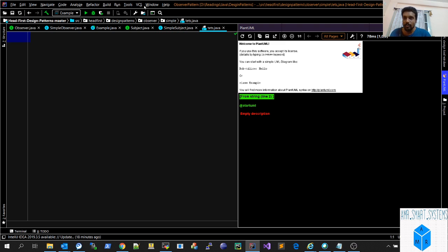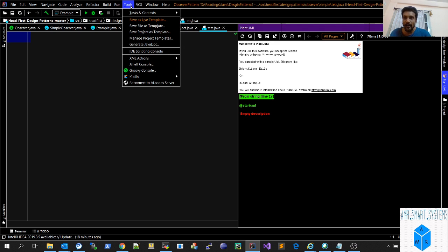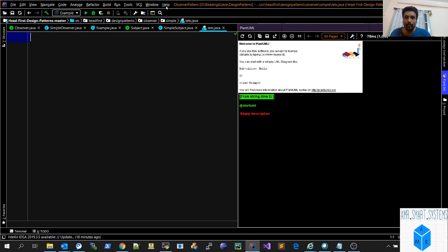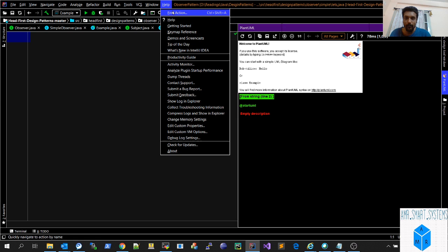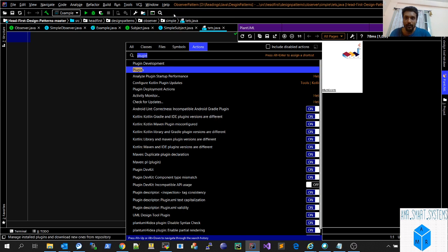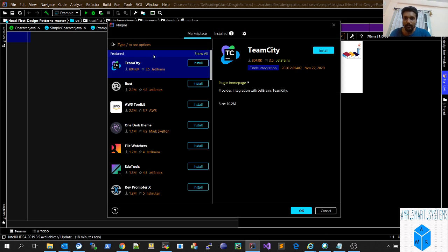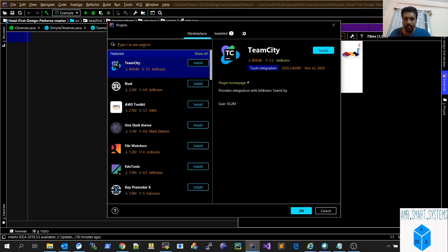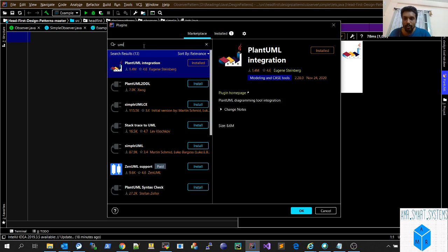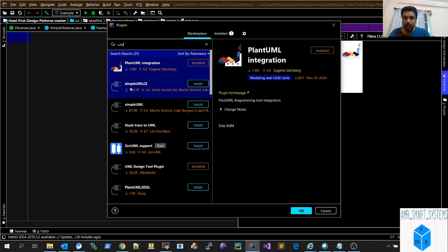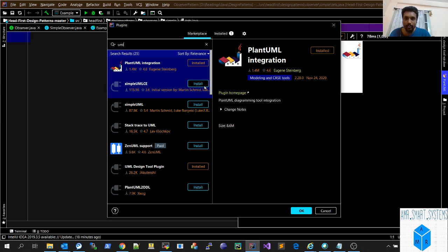To quickly add that tool, you have to just go to Help, Find Actions, click and type plugins. You'll get all the plugins you want to install. Go to UML and you can see PlantUML integration and click on Install.